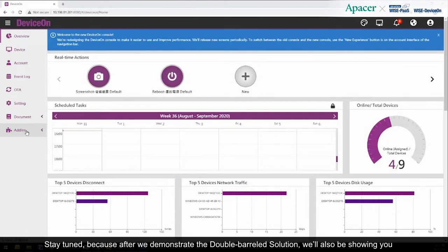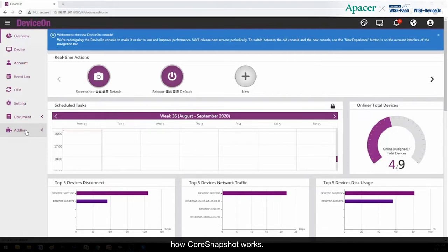Stay tuned, because after we demonstrate the Double Barreled Solution, we'll also be showing you how Core Snapshot works.